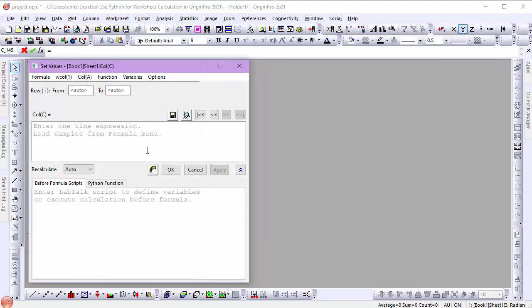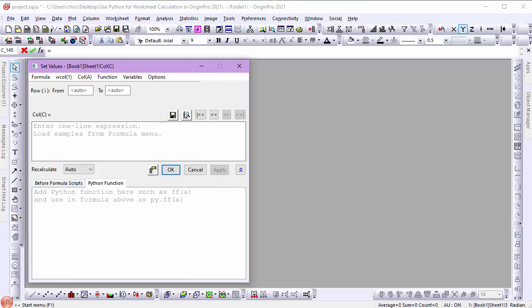Observe that the bottom panel has two tabs: Before Formula Script and Python Function. The important one in this case is the Python Function tab because that is where I am going to put my code.